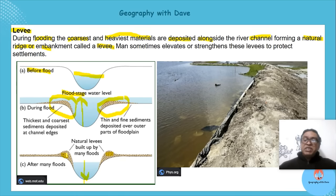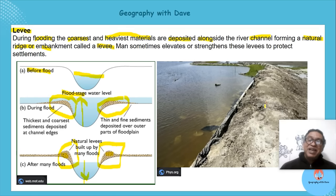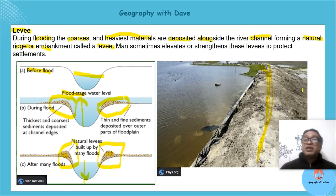The heavier materials stay on the side, which creates an elevated river bank — that's your natural levee. Look at this picture: along the river it's elevated. These natural levees, if elevated enough, can hold more water back during a future flood and help reduce the risk of flooding.